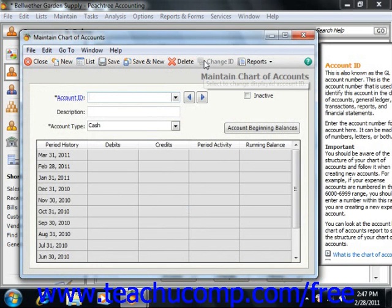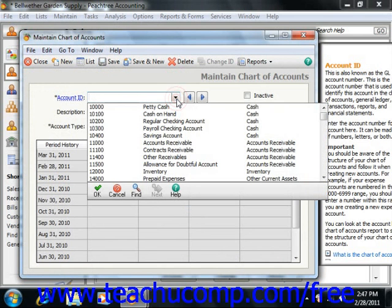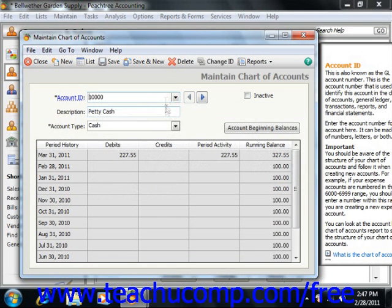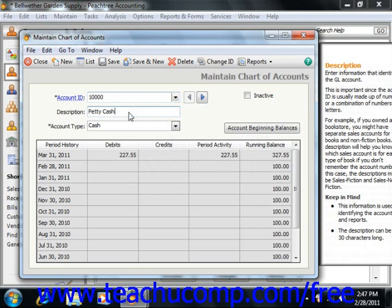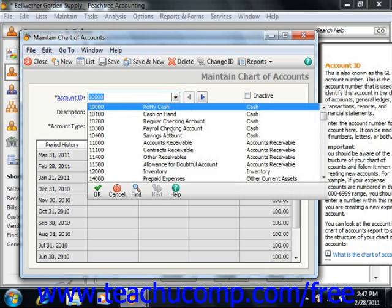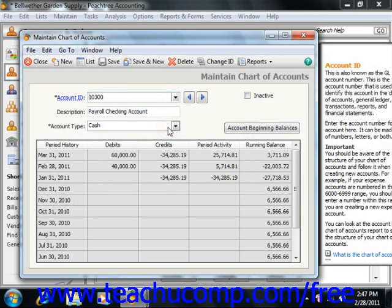Below that toolbar, you can use the Account ID dropdown to identify the account by ID. The Account ID can be up to 15 characters in length and contain alphabetic and/or numeric characters. Starting in Peachtree 2004, you can use the Change ID button to change account IDs. The Description field shows a description for the account. You can also use the Inactive checkbox to make any active account ID inactive. Notice all of the accounts that appear when you click the Account ID dropdown — you can double-click on any ID to select it from the list, or in the newer versions of Peachtree, a single click will suffice.